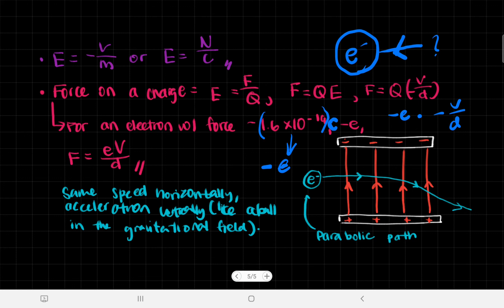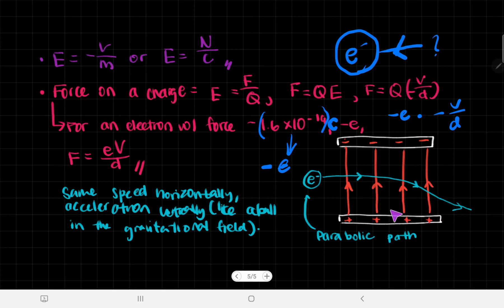The more important equations to memorize are probably those two — the rest can be derived in the exam. When an electron travels in a uniform electric field, it follows a parabolic path. It moves downward because it is repelled by the negative plate and attracted to the positive plate.